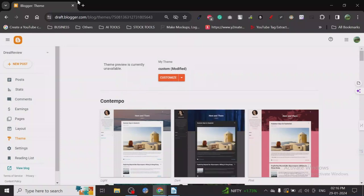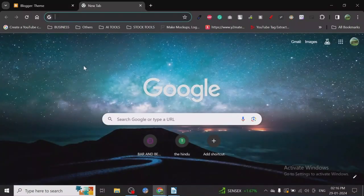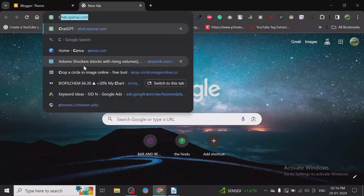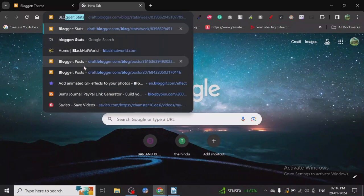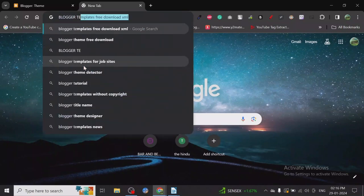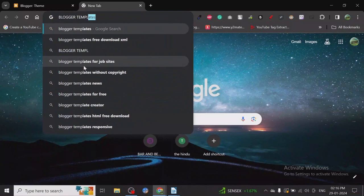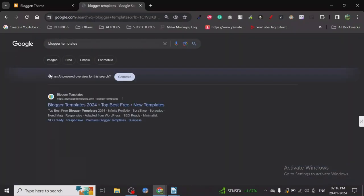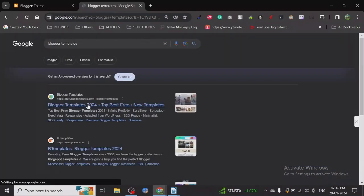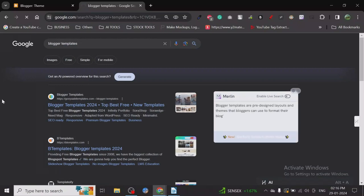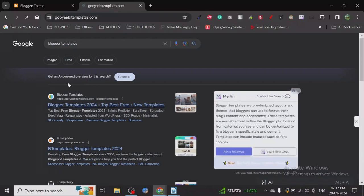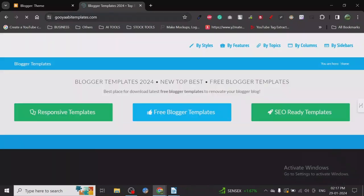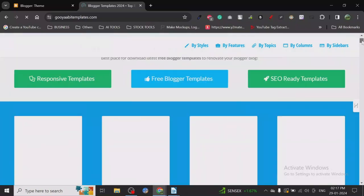So for customized themes, you can just search for 'Blogger Templates'. Once you search for Blogger templates, the first website is GoYabiTemplates.com, and this is the website that I use for all my blogger themes.